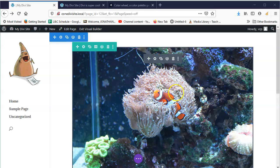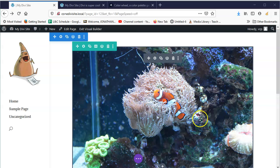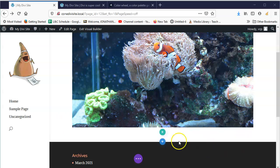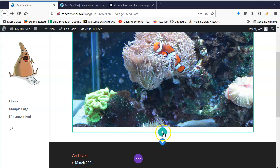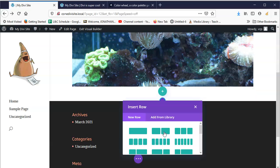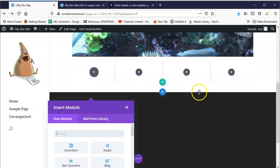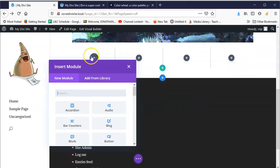First we're just going to add another row. If you hover you'll see little pluses. If I want to add another module on top of this one it would go directly underneath, but if I click this it'll add a new row. I'm going to go ahead and add a new row.